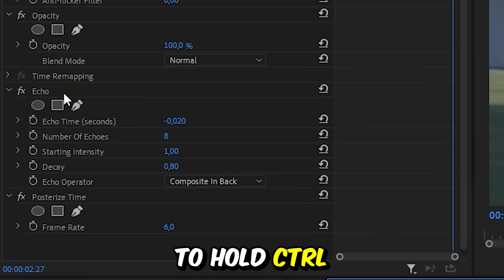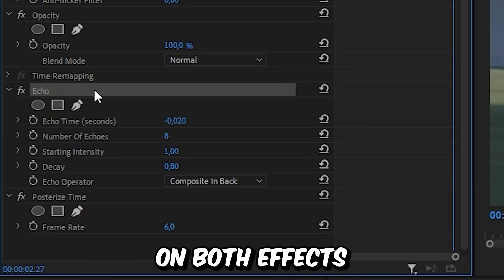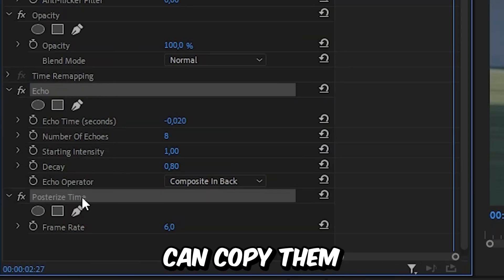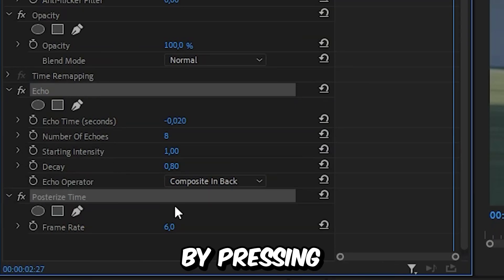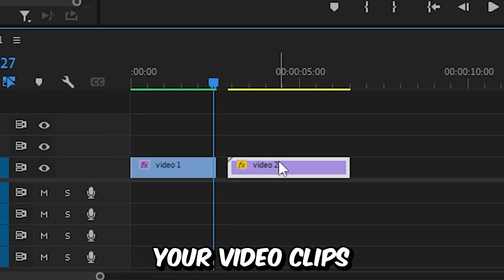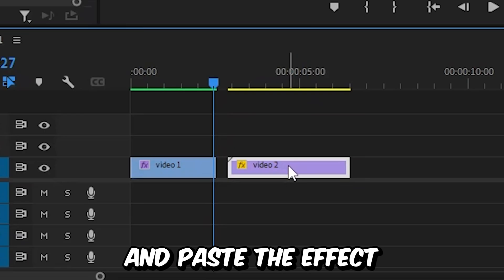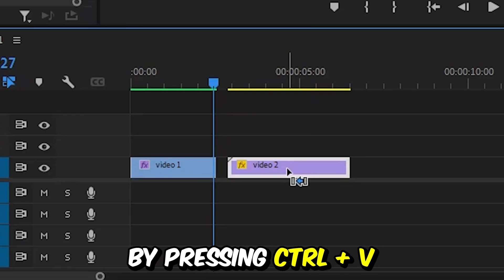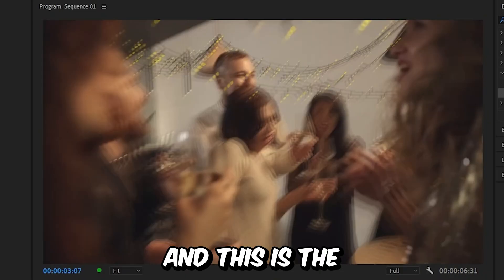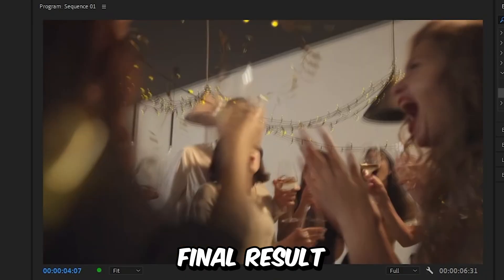If you want to apply the effect to multiple clips, hold Ctrl and click on both effects, then copy them by pressing Ctrl+C. Select your video clips and paste the effects by pressing Ctrl+V.